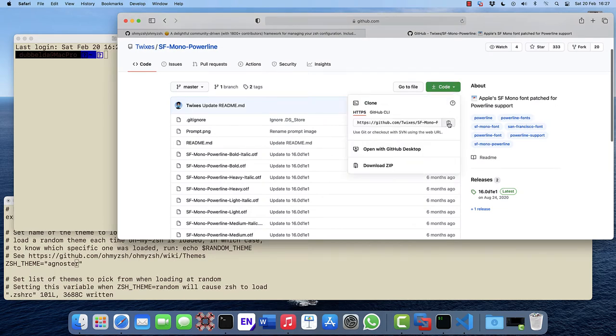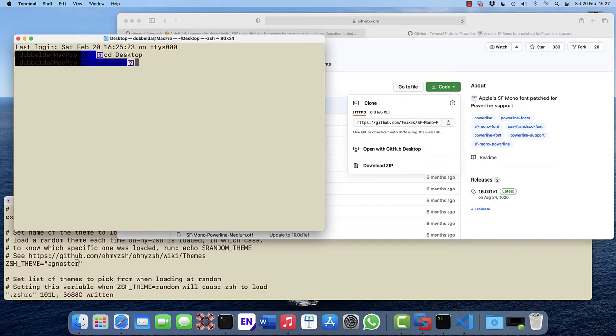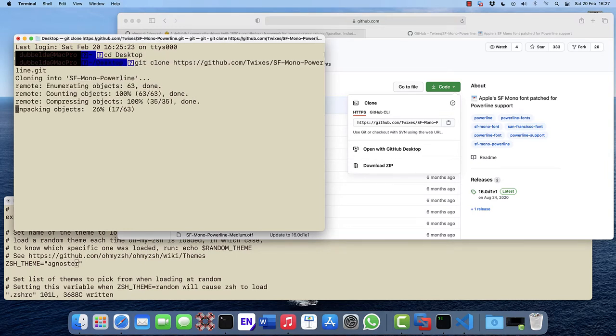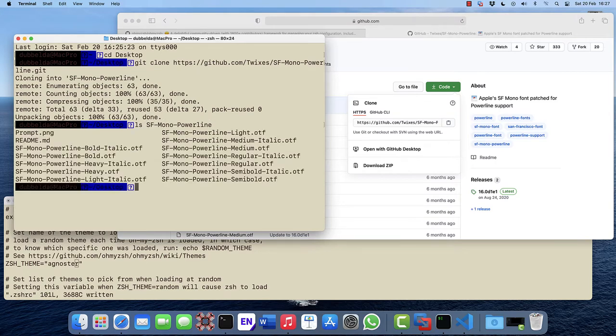Go to code, click on the copy link. Let's download them via git clone into our desktop. And we can see here the new font files that we need.